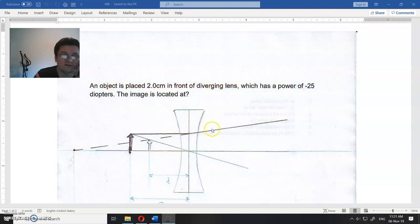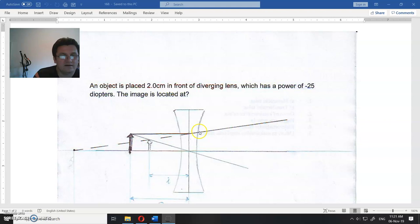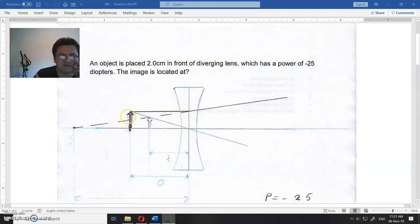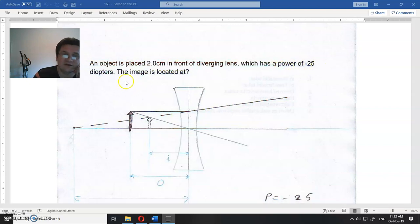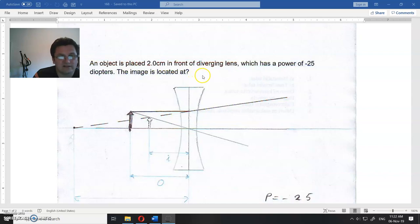This is the part of the solution that was not here before. An object is placed two centimeters in front of a diverging lens which has a power of minus 25 diopters. The image is located at... that is a question.